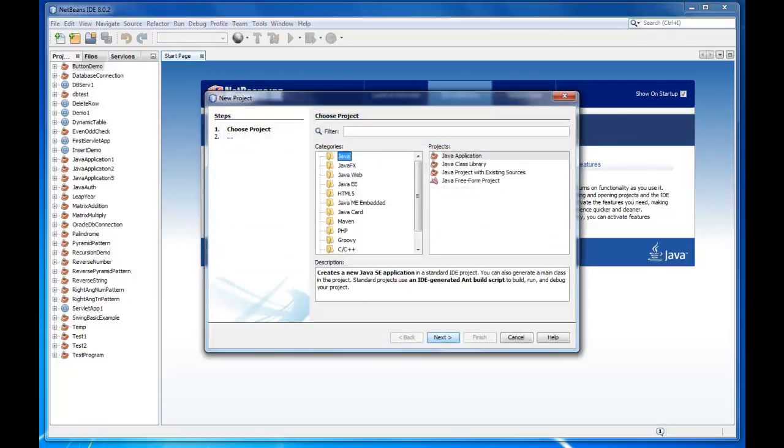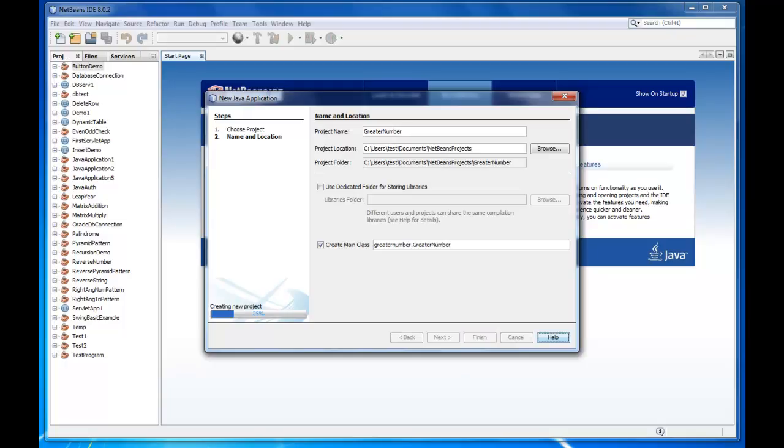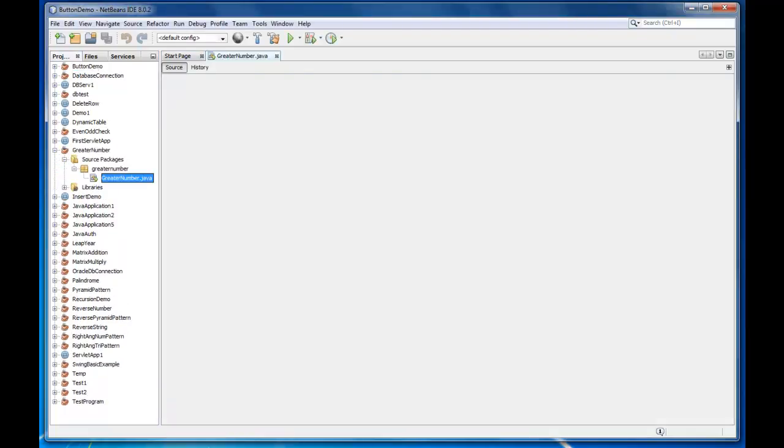So we will create a new project here. We will check the greater number between two digits. I will create the project here.